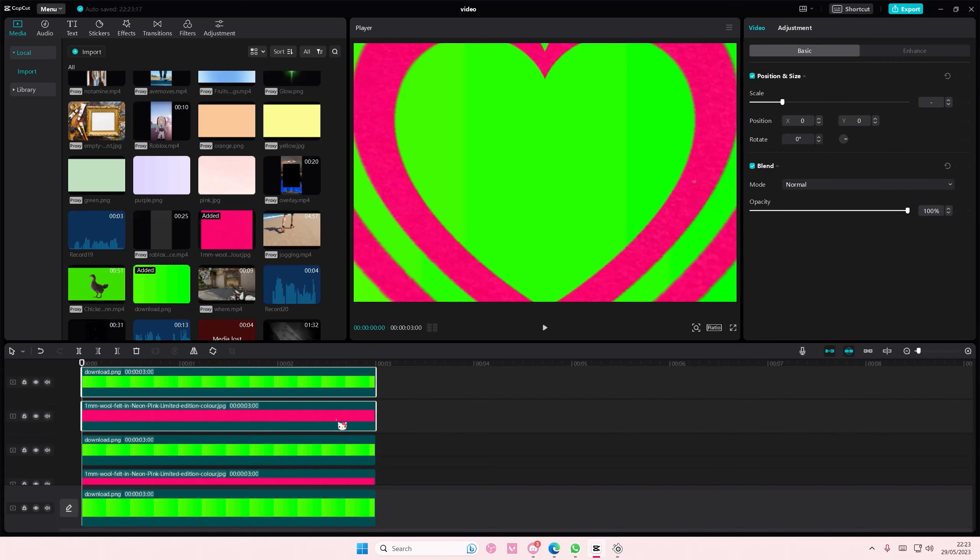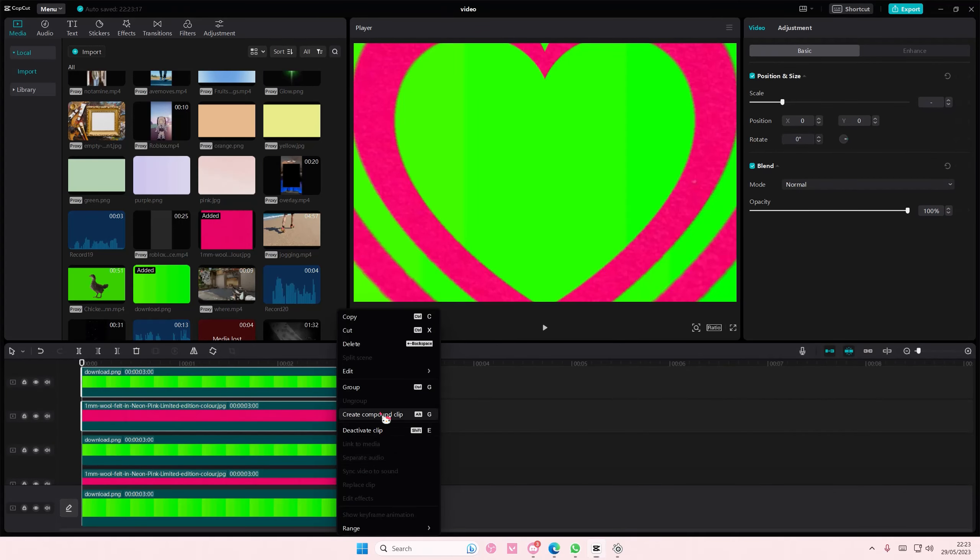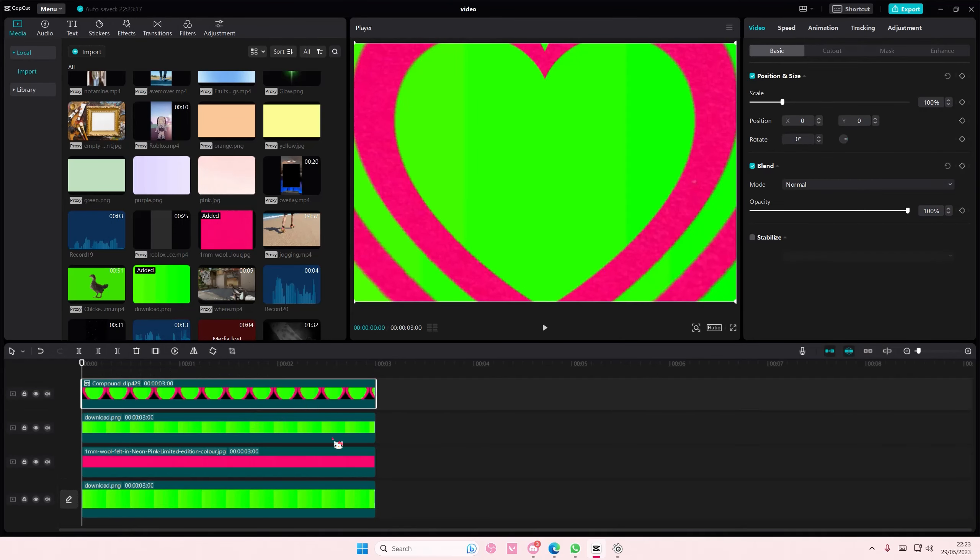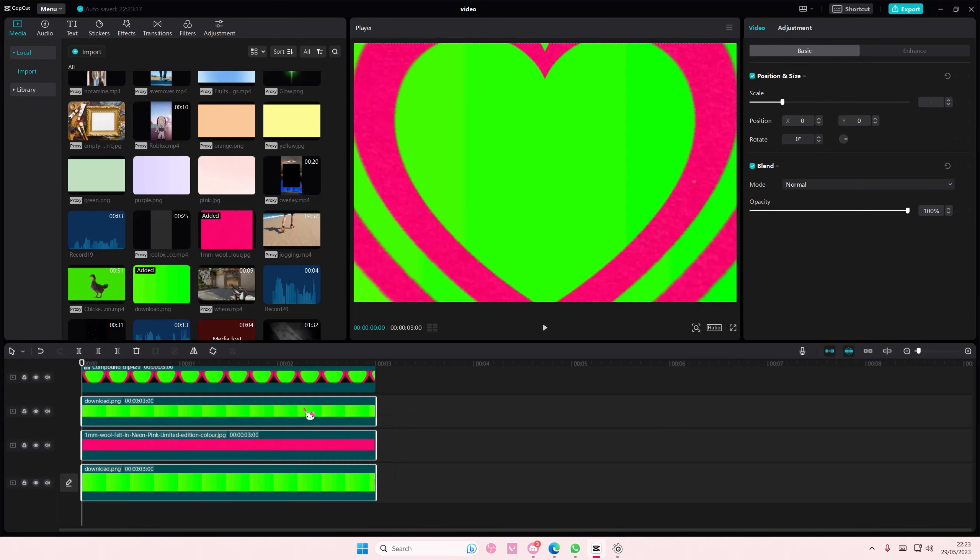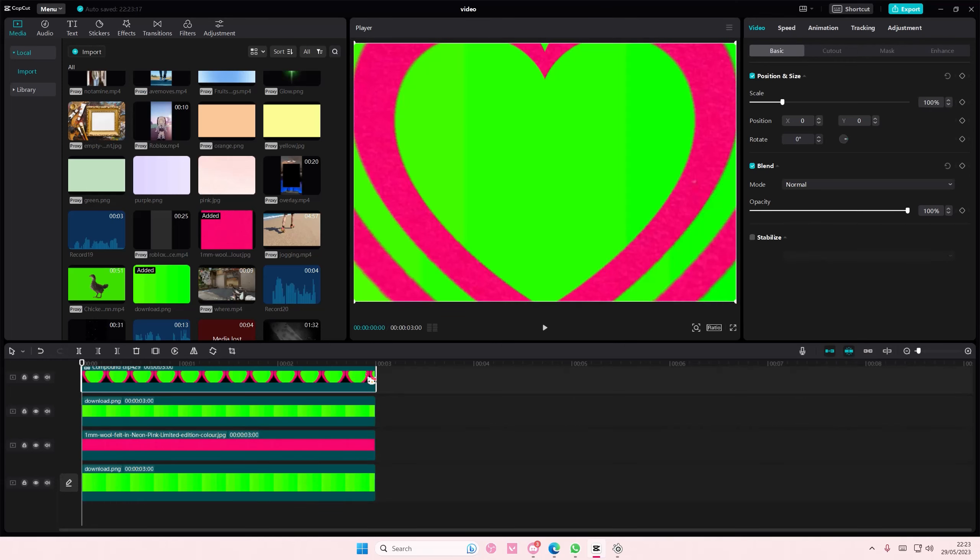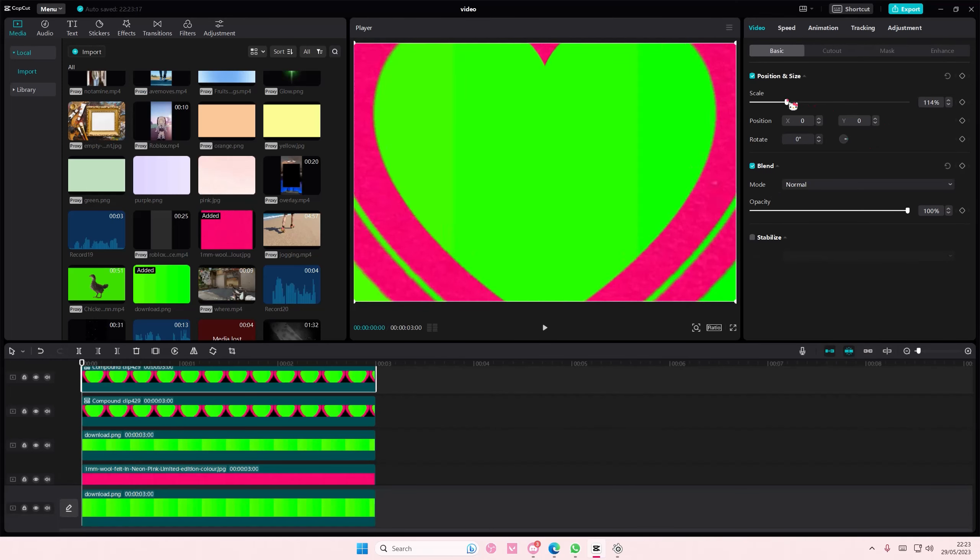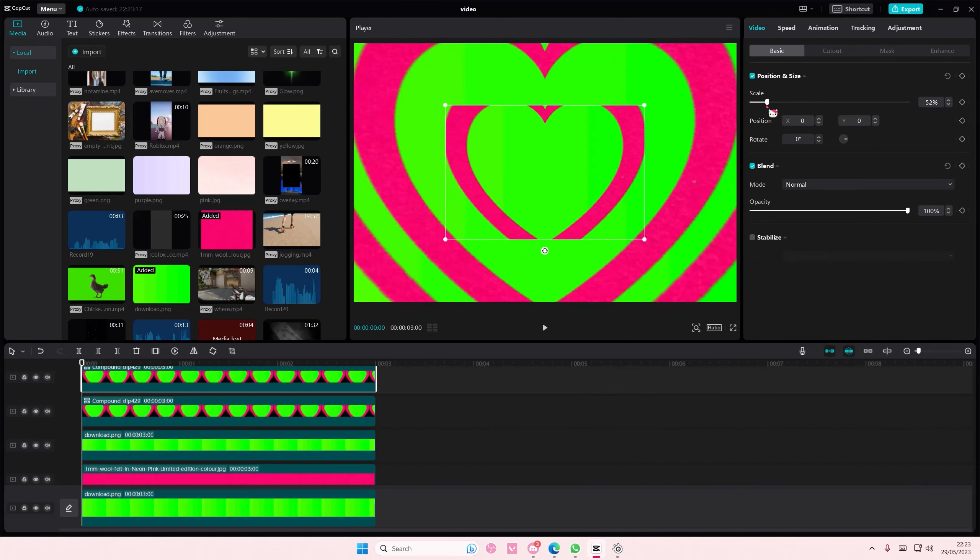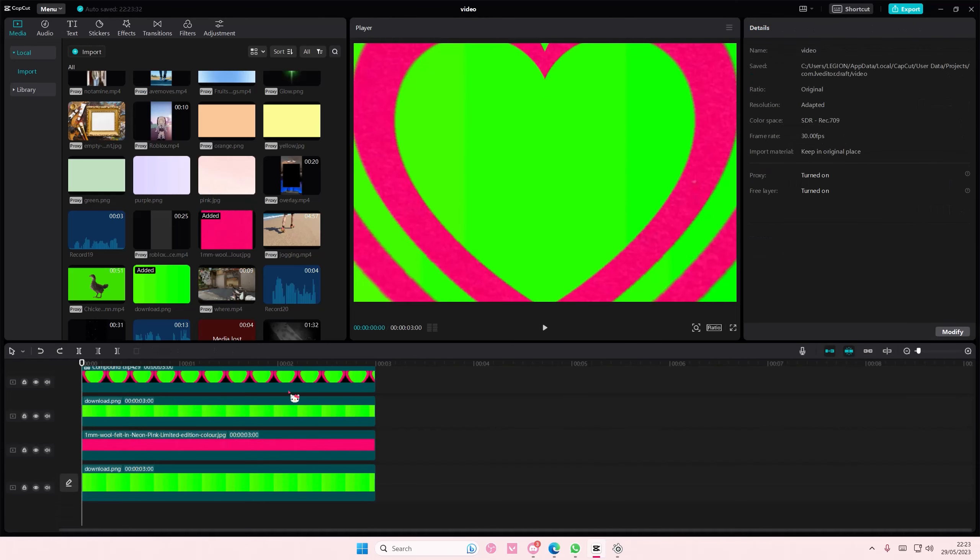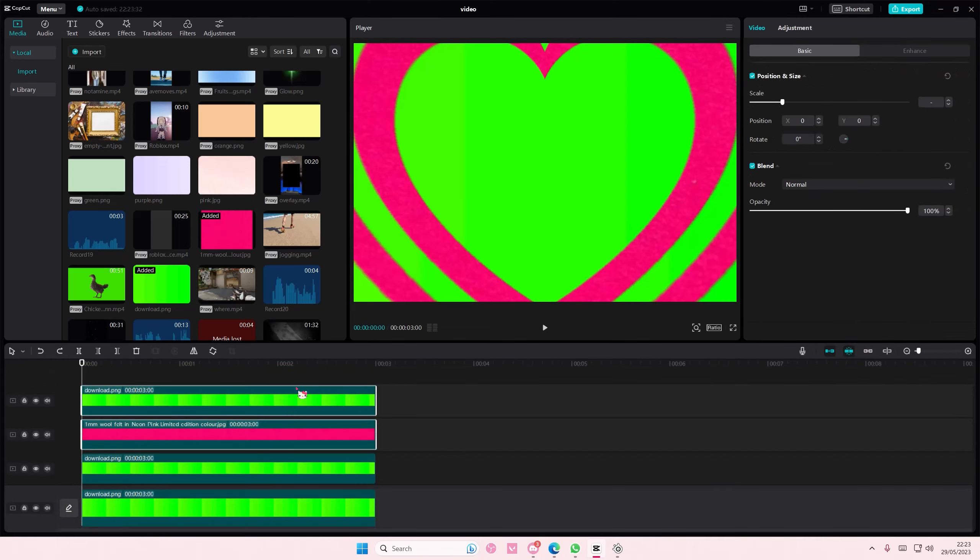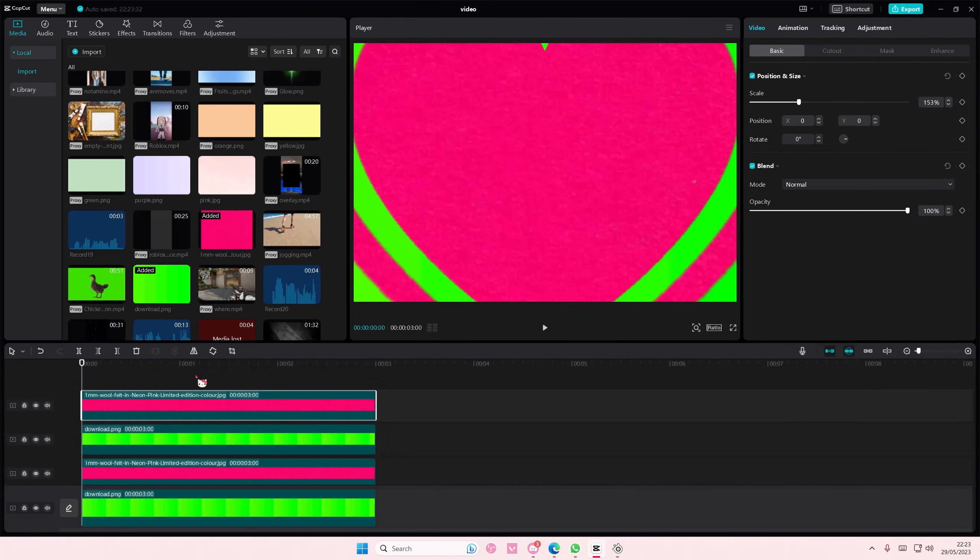So select these two, right-click, create compound clip, and you're just going to start to copy and paste it and scale it. Okay, maybe I need to make it closer first and then I can copy and paste it.